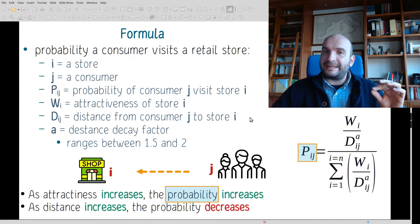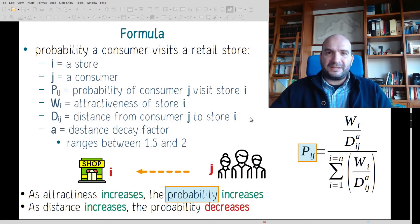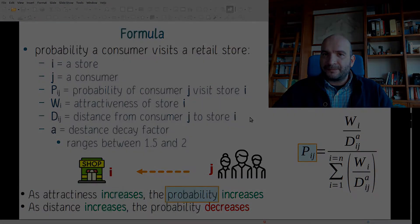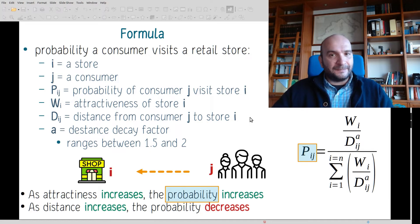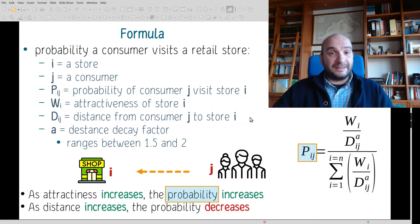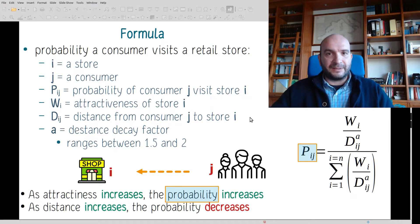A theoretical distance decay factor we use will range between one and a half and two. This is very related to the type of shop we are using. Based on this formula, as attractiveness increases, the probability of a consumer visiting a retail shop increases. As distance between the consumer and the shop increases, the probability decreases.